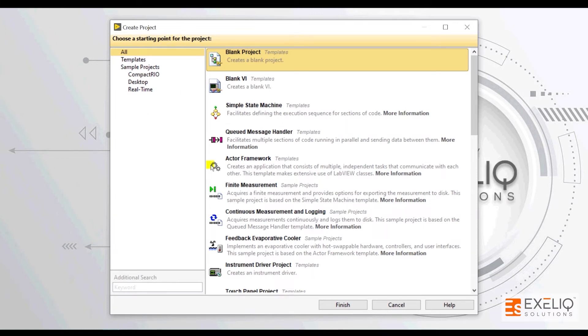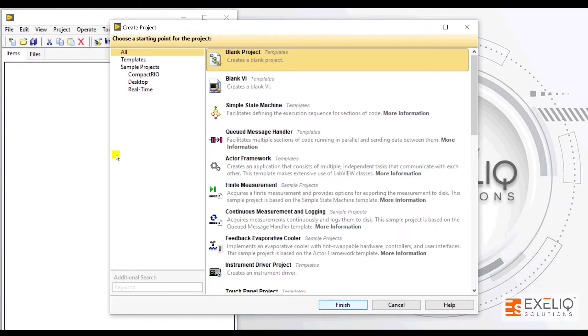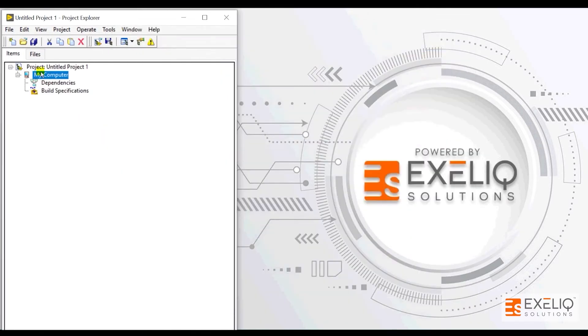Click on blank project at the moment, click on finish, and then you will have a project window in front of you.